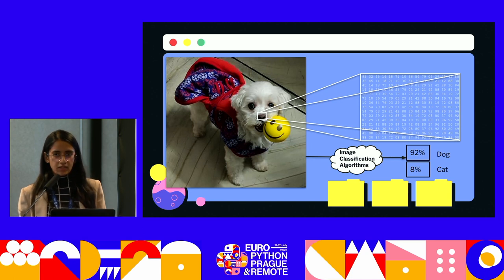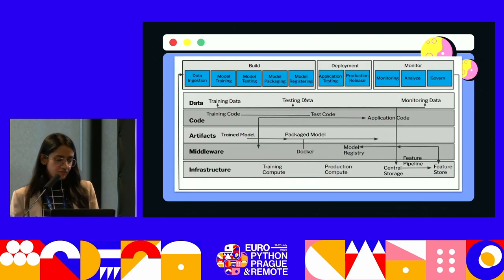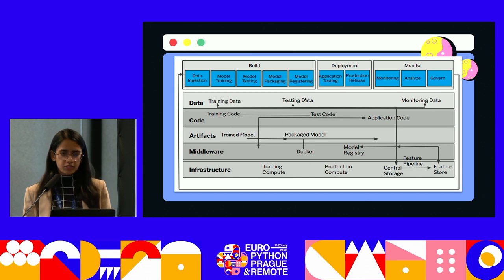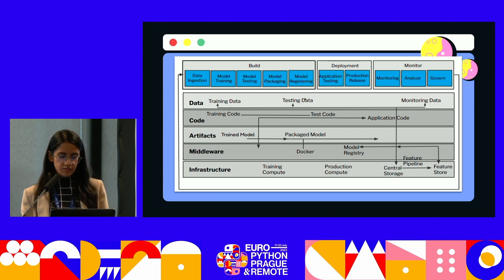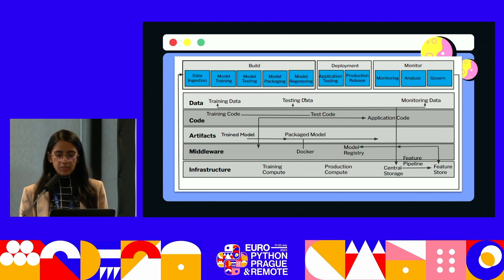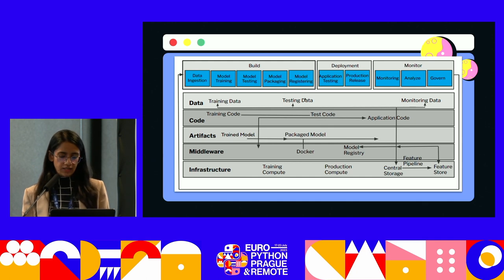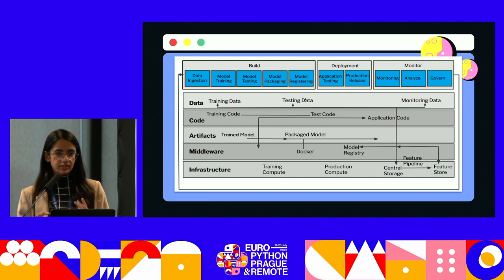What if we want to deploy this image recognition example for end users? How will our machine learning pipeline look? This infographic shows the end-to-end machine learning pipeline holistically, comprising three main stages. The first is the build stage, next is deployment, and the last is the monitoring stage. In the build stage you ingest data, do preprocessing and postprocessing, model training and testing, and then package and register the model. In the deployment stage your application is released in production or a dev environment and made available to end users.